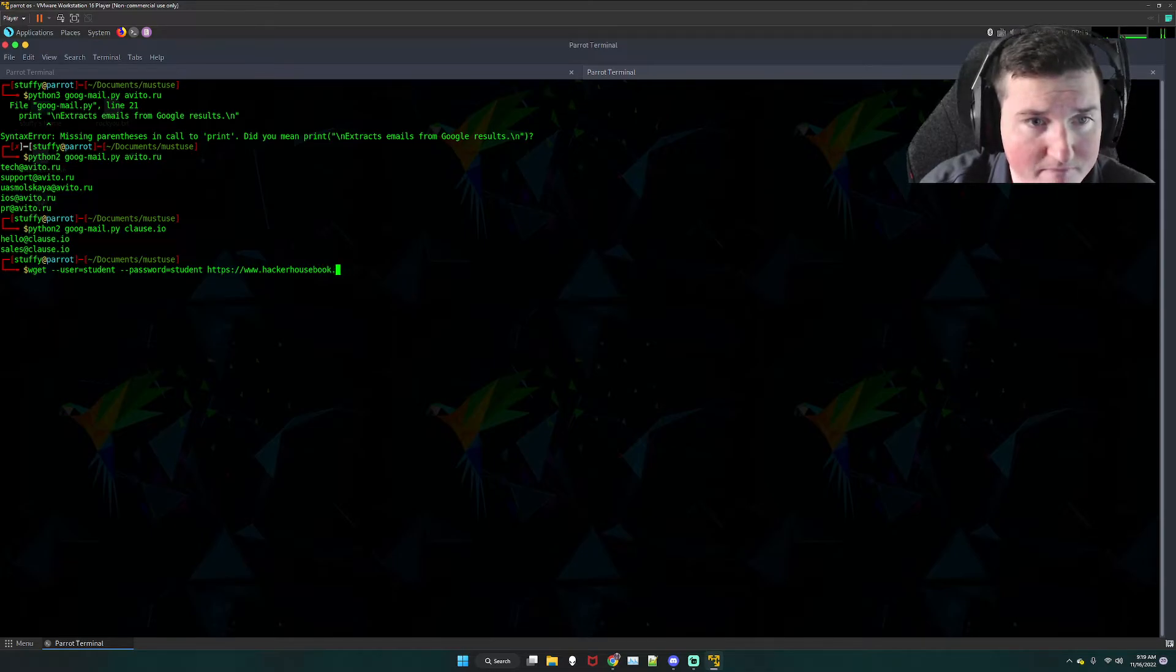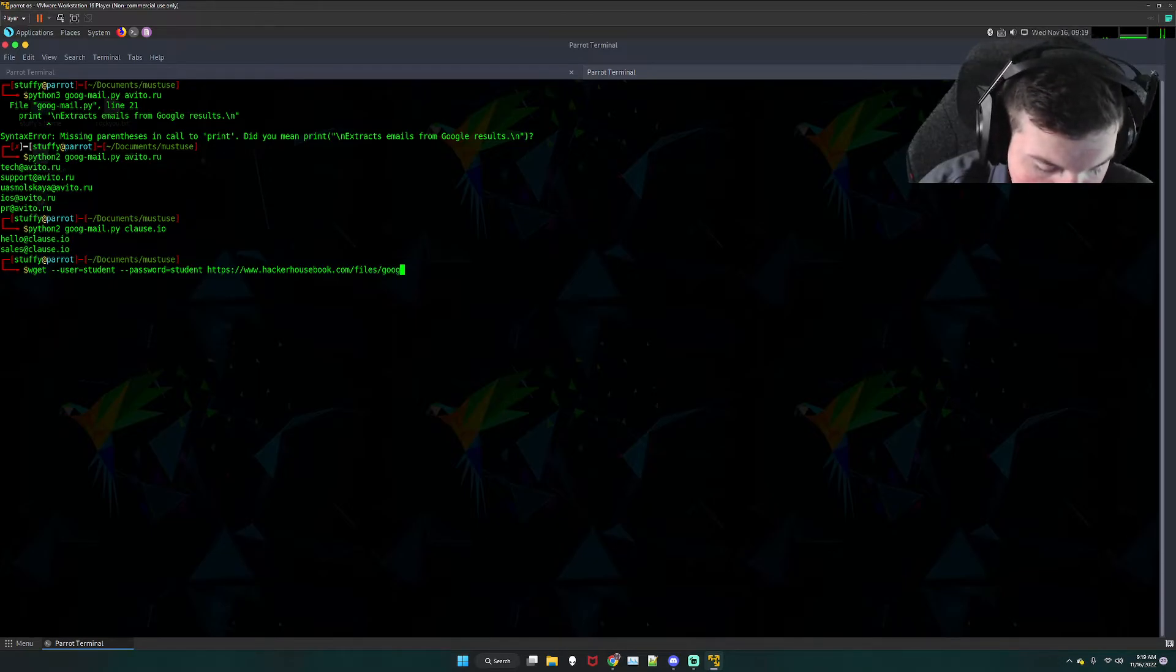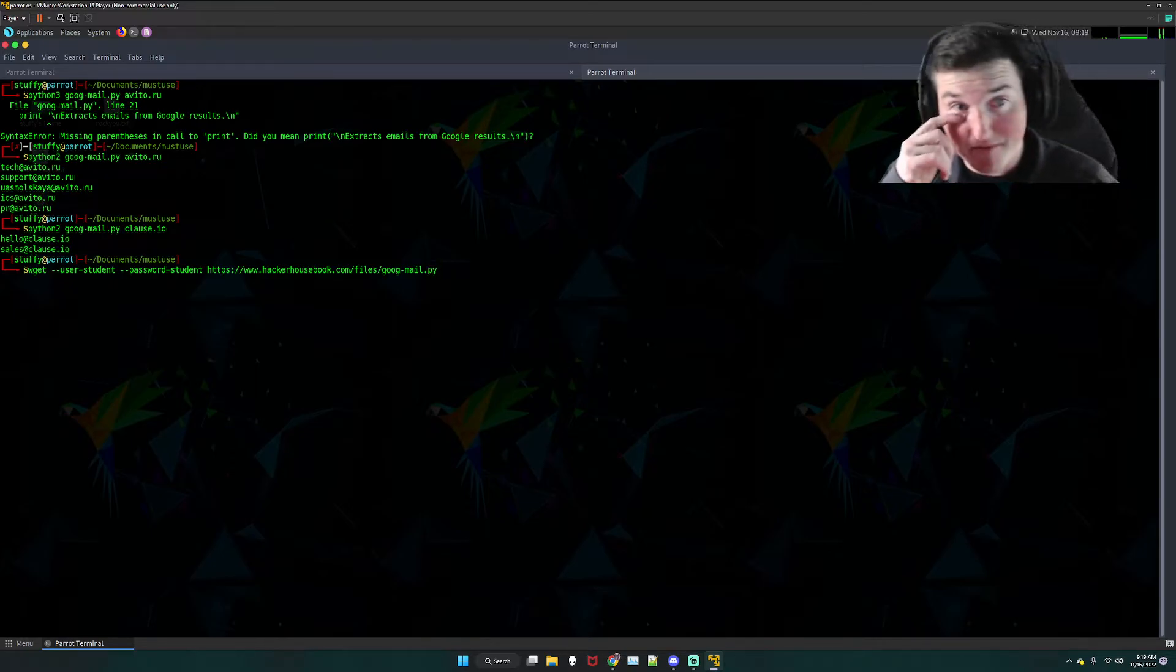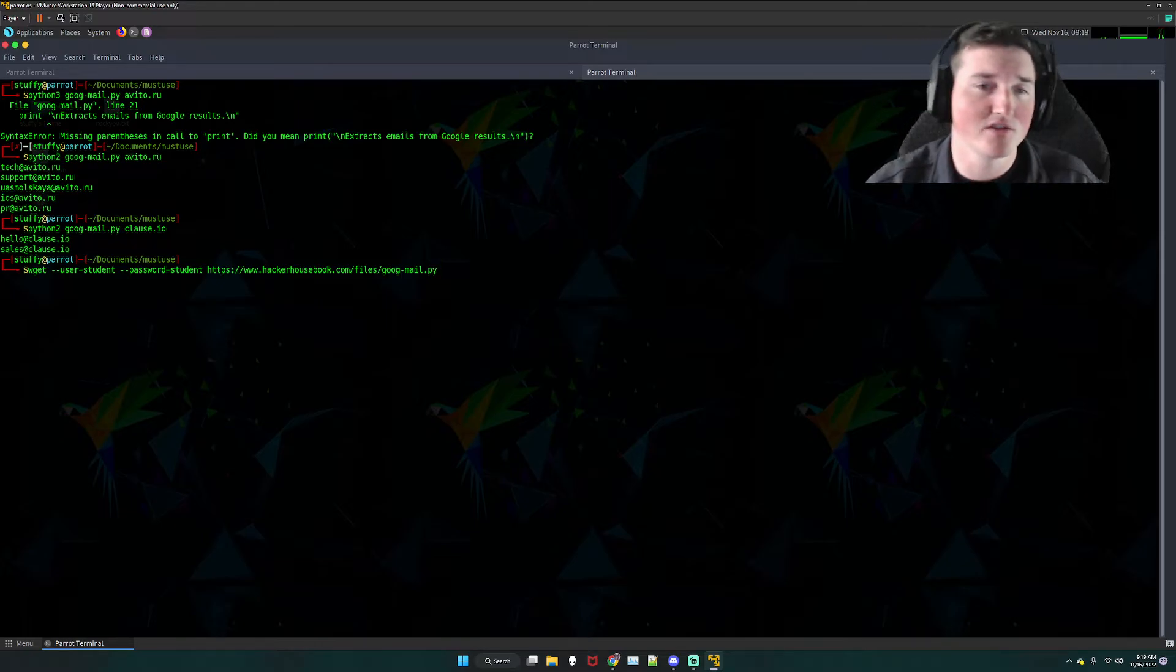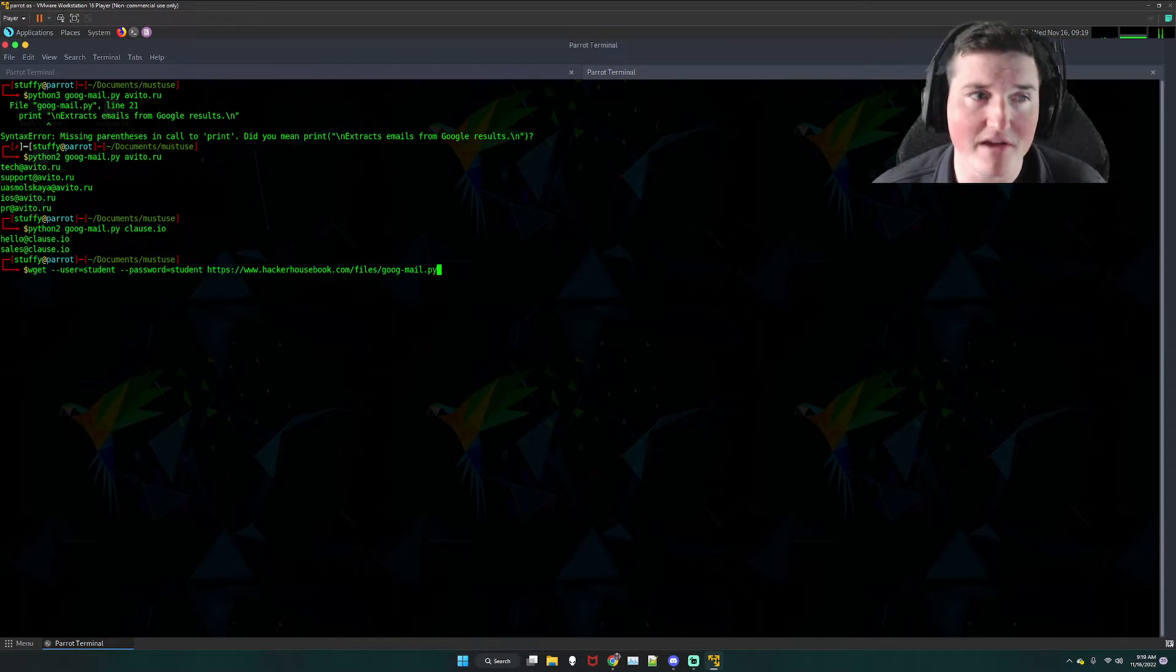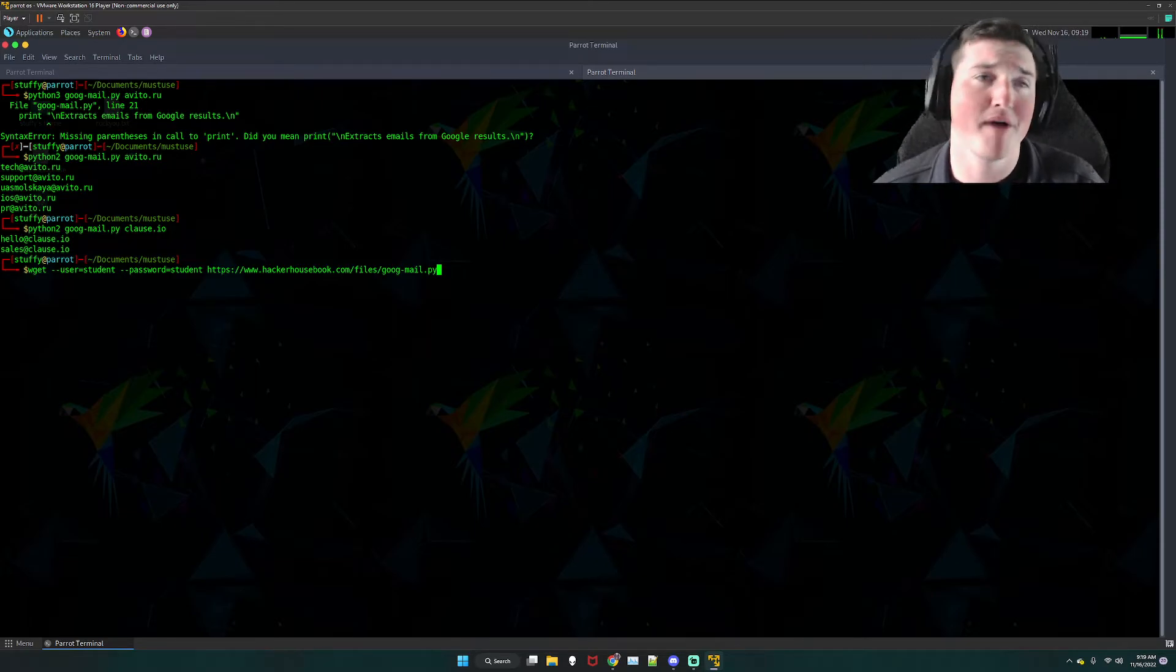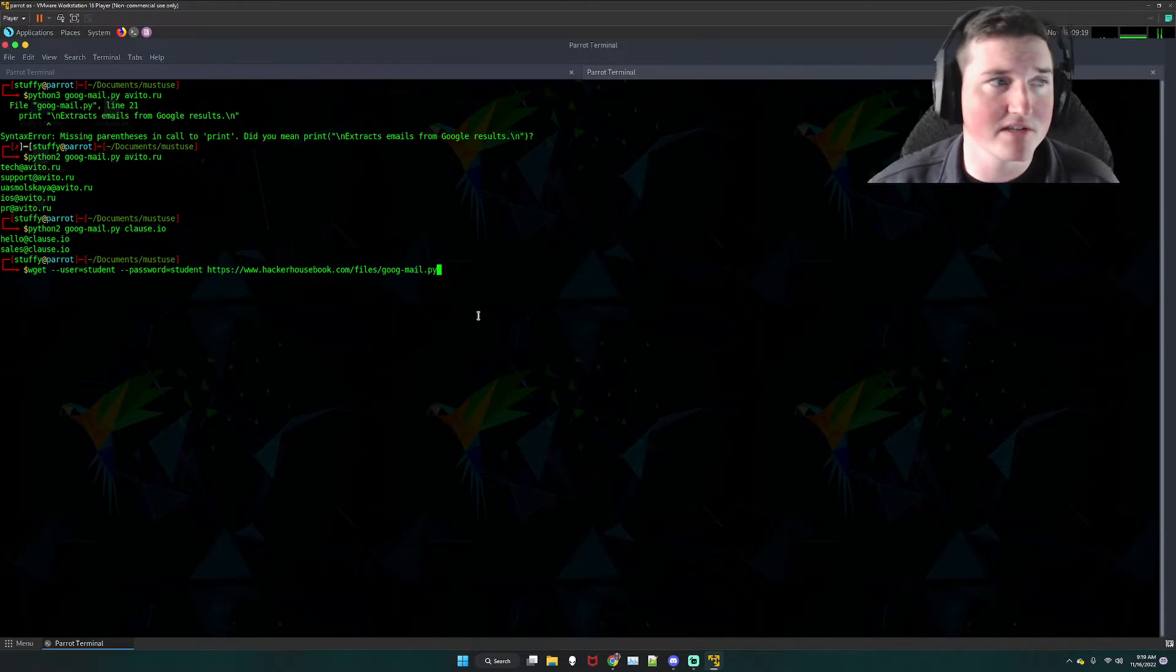Okay, and then it's HTTPS and then it's hackerhouse book, if I can type, it's www hackerhouse book.com and then files googmail.py. Now keep in mind this is a tool used to learn. This is not a tool to get crazy and start trying to hack everybody because again these emails are out there publicly, so what that tells me is they are expecting public emails.